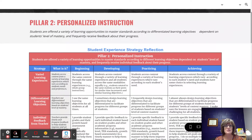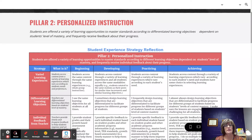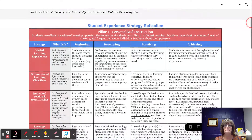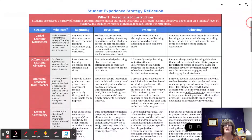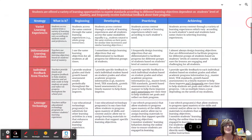This means students are offered a variety of learning opportunities to master standards according to Differentiated Learning Objectives dependent on students' level of mastery and frequently receive feedback about their progress. This Pillar, Personalized Instruction, has four strategies to help guide teachers to implementing a personalized instruction experience.